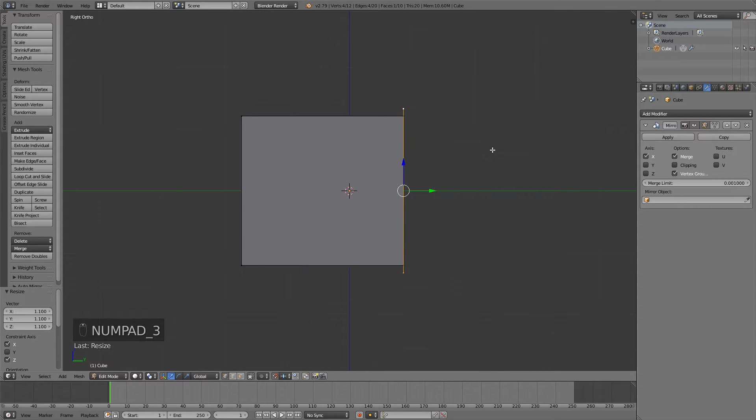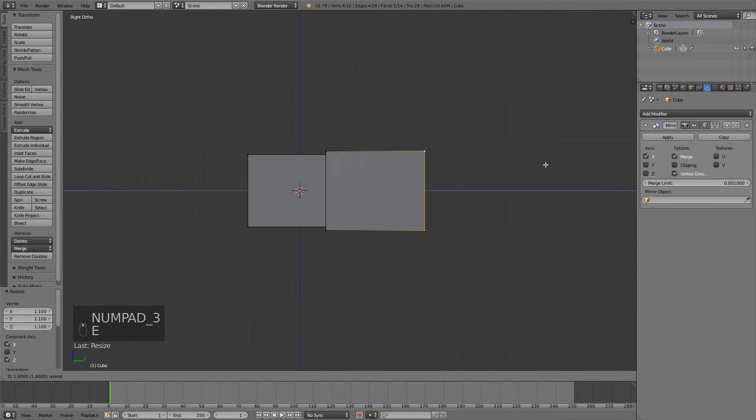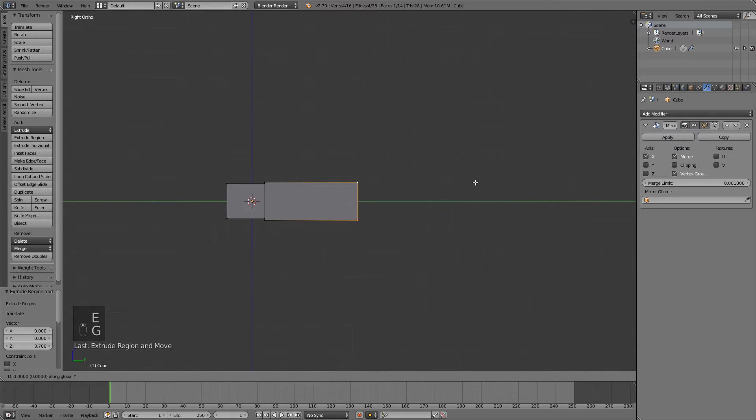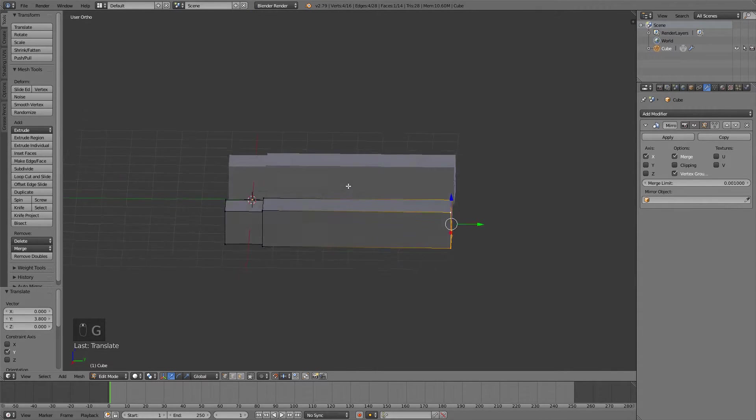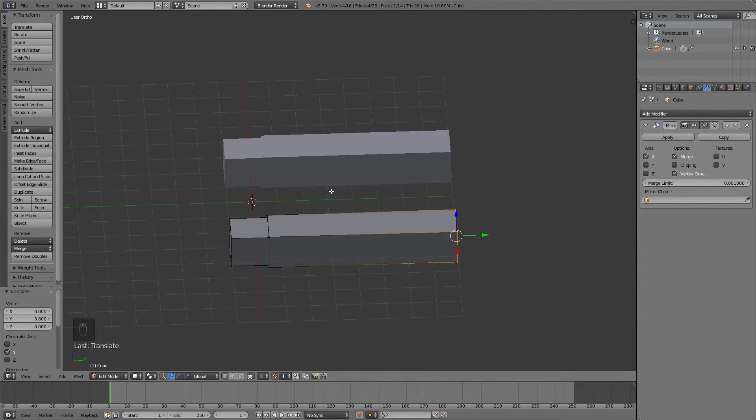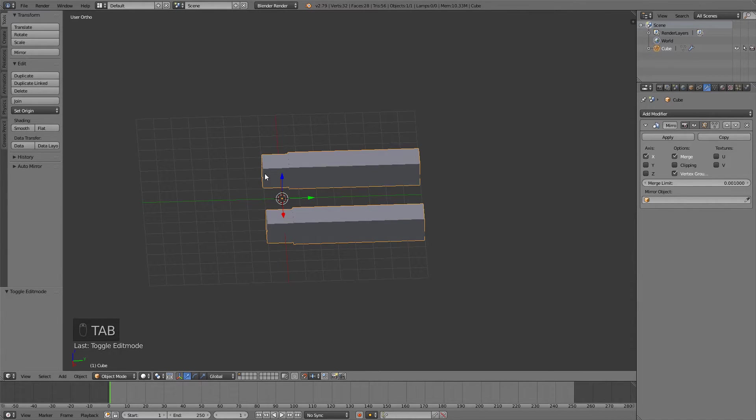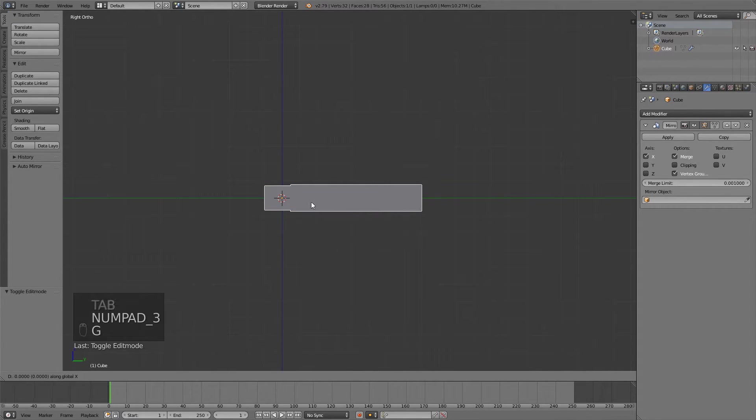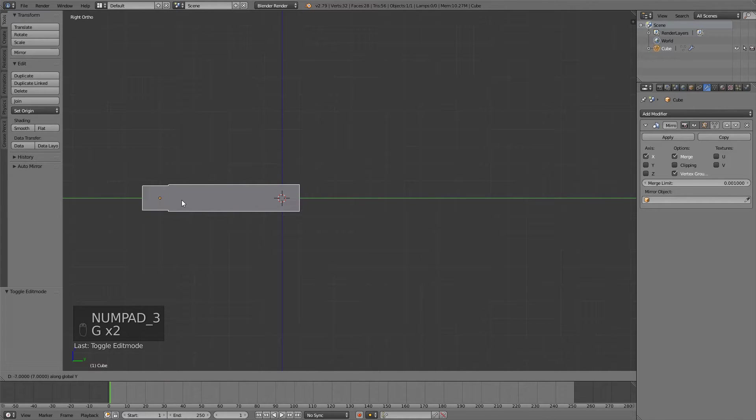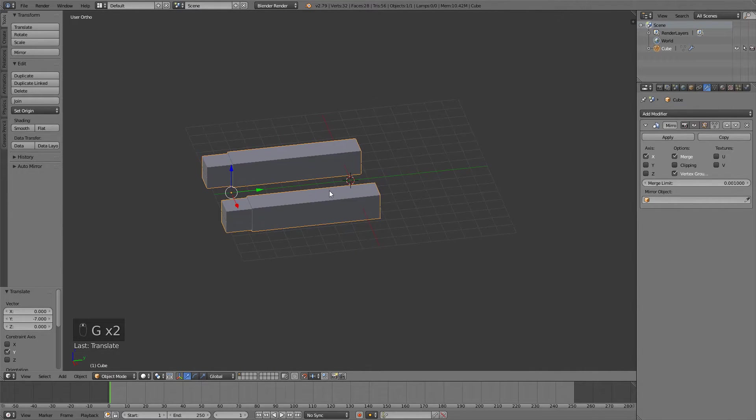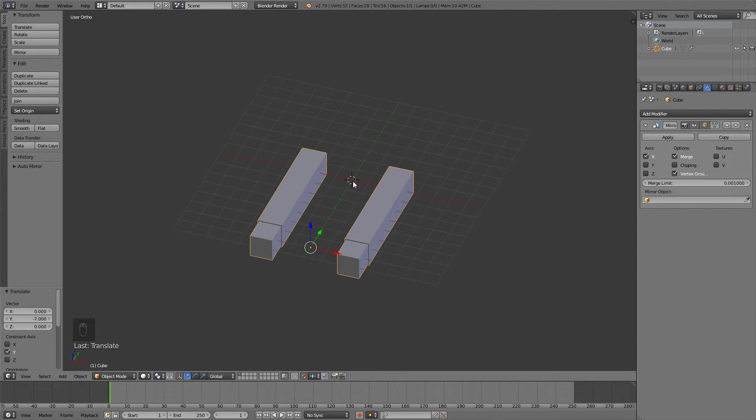And now press E again and extrude the sleeve. Now I don't know how long you want it, something like this works fine. Now we need to go into object mode and we need to move this object like this because this is our origin point and this is where our camera is going to be in our game.